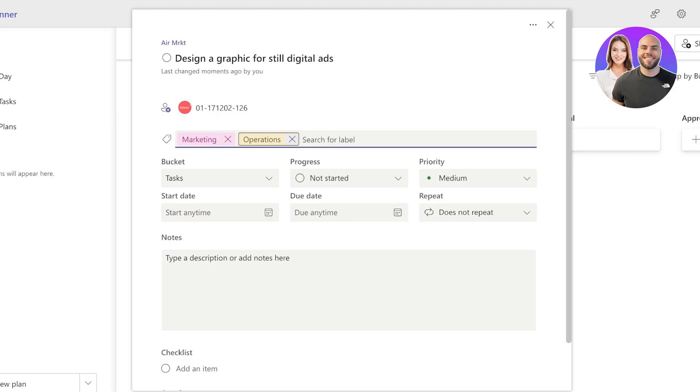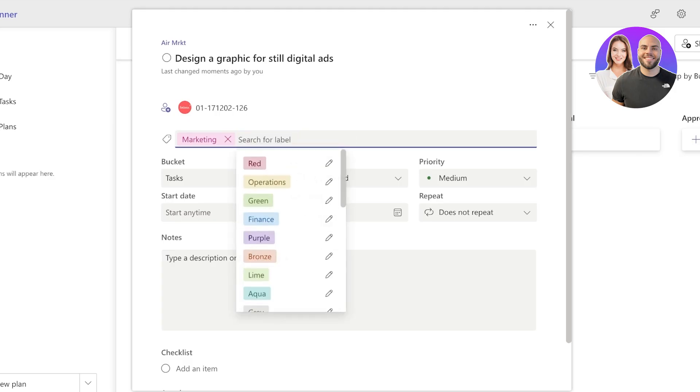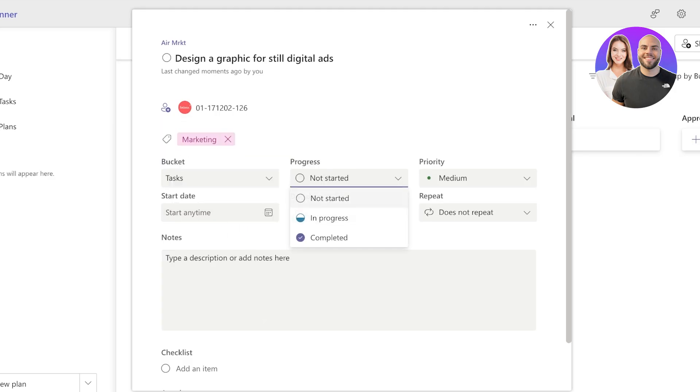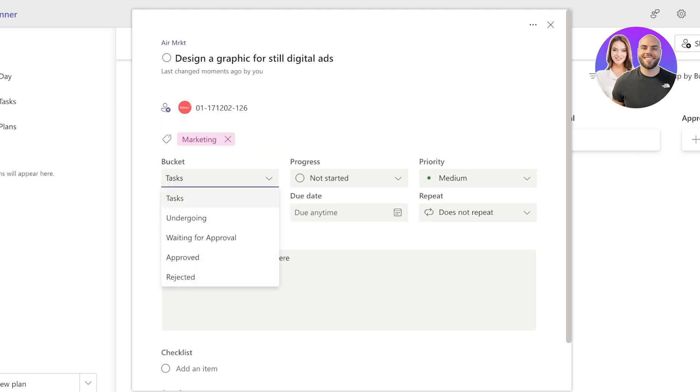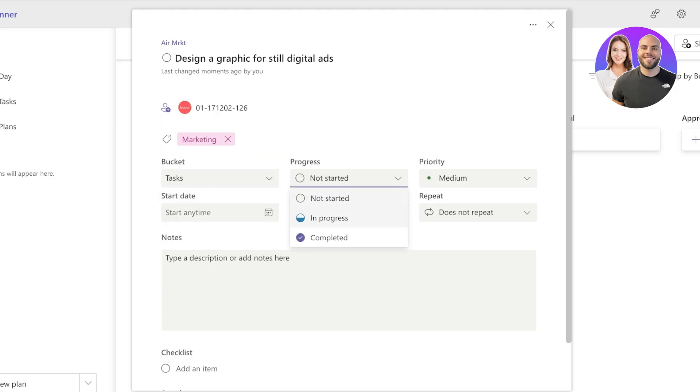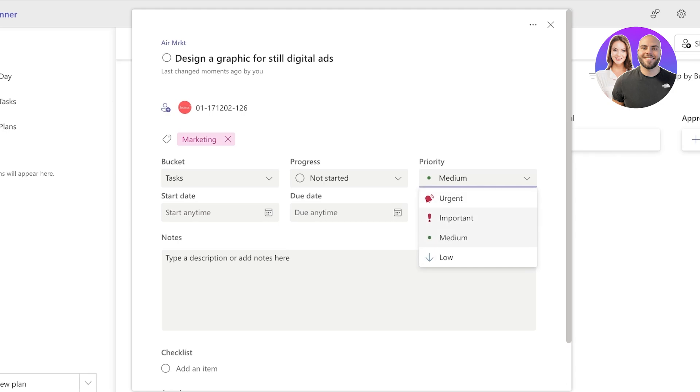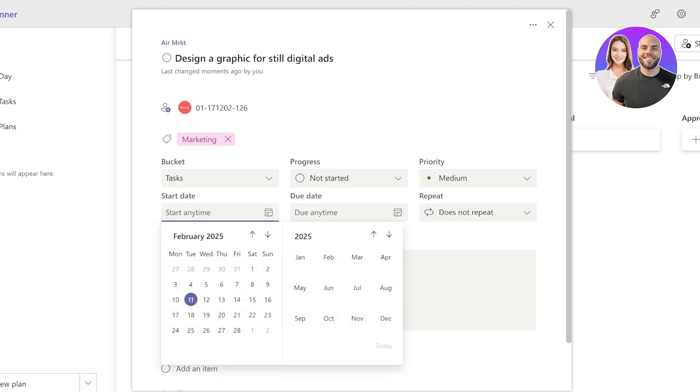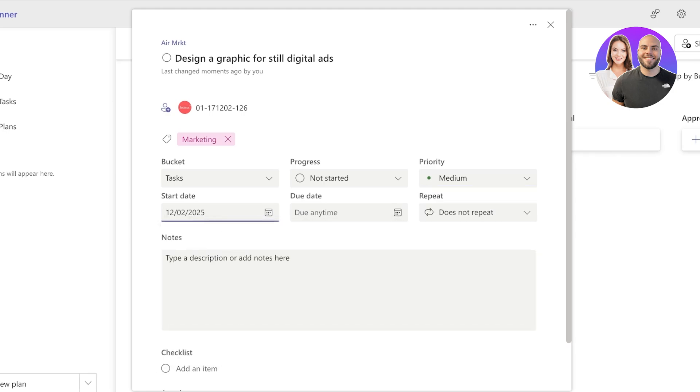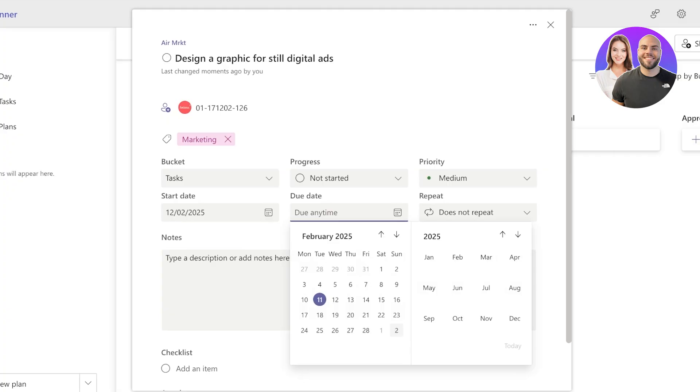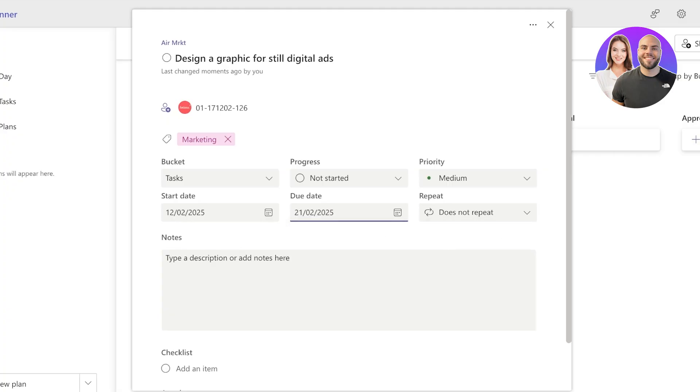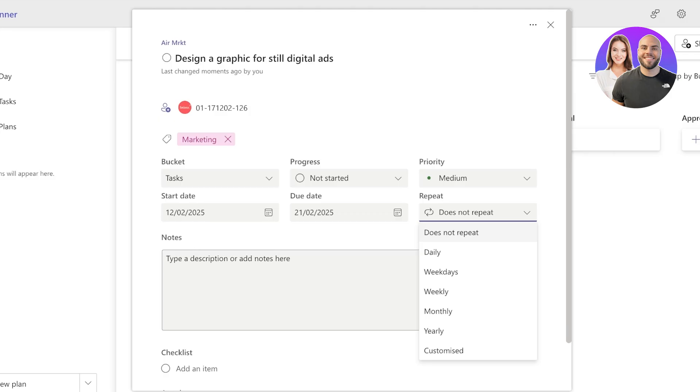Then below that, it's going to choose the progress and the priority. This is medium priority, and I can choose a start date. Let's say it needs to start tomorrow and it needs to be finished by the 21st.